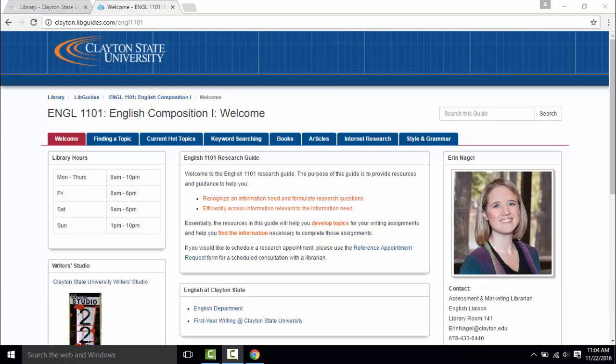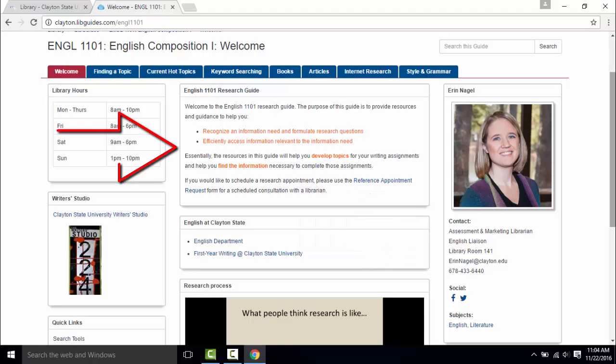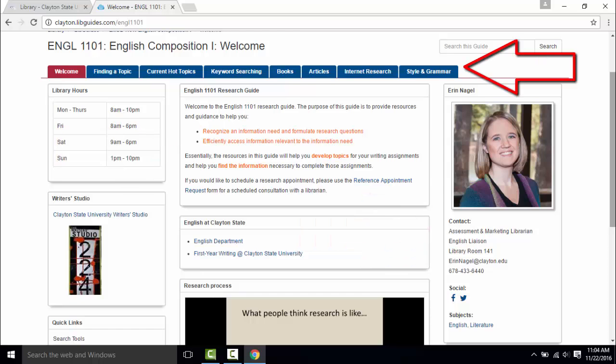No two LibGuides are the same but all have a similar structure. You will always find the contact information for the library and the liaison librarian, helpful introductory material, and tabs covering specific aspects of research.